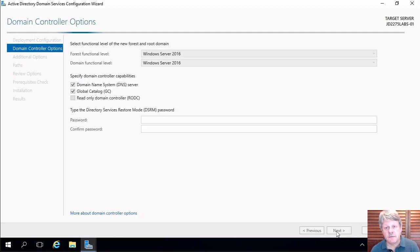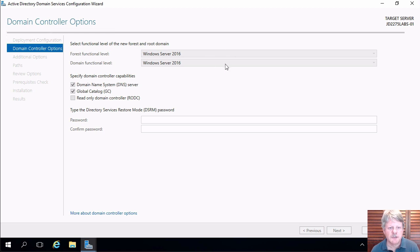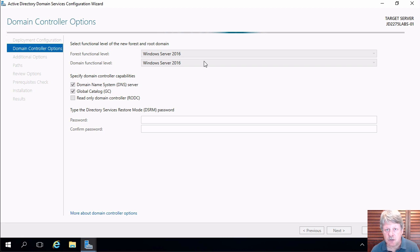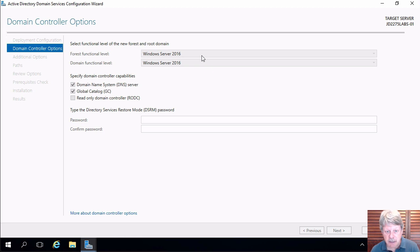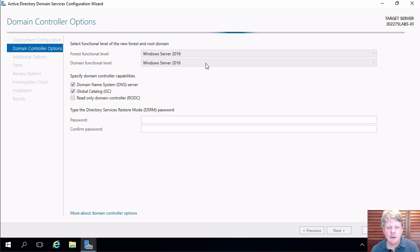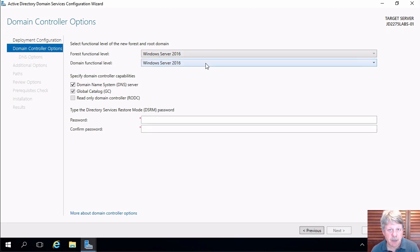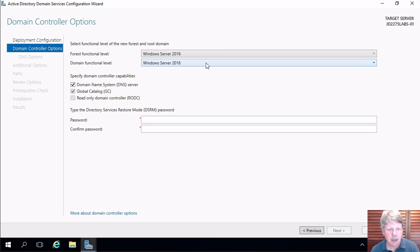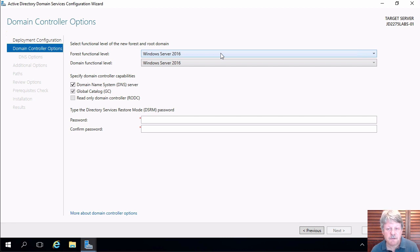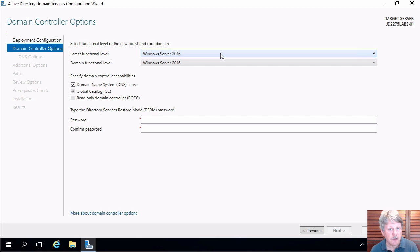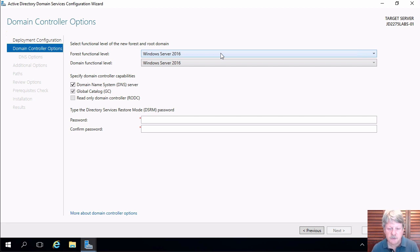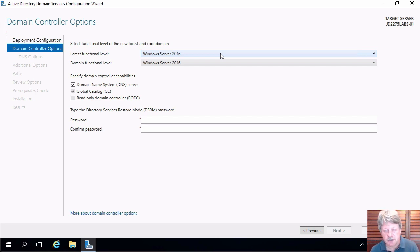Next configuration screen is asking us a couple of things about functional level. So one is forest functional level, the other is domain functional level and both of these are set to Windows Server 2016. What these mean is that for domain functional level the lowest version of the operating system I can have in the domain is going to be Server 2016. And then in the forest it's set to the same thing but that means forest wide regardless of how many domains I have the lowest version of Windows Server I can have is again 2016 for a domain controller. Not other servers just domain controllers. For our purposes this is going to work out just fine.